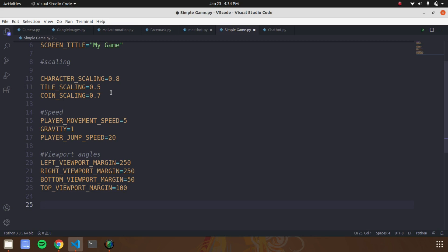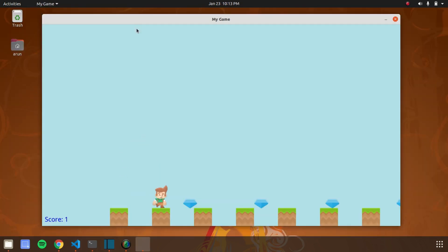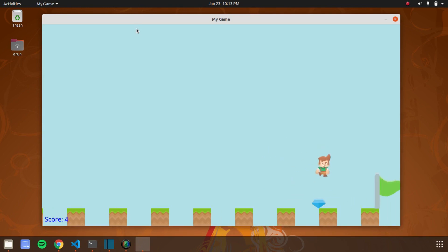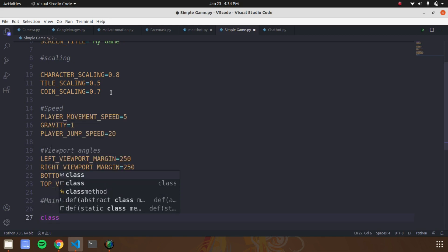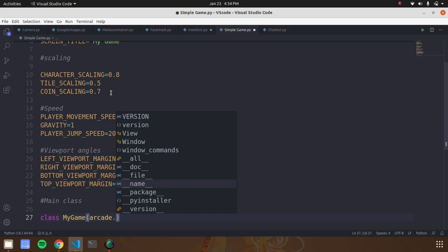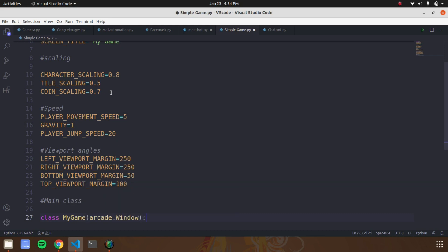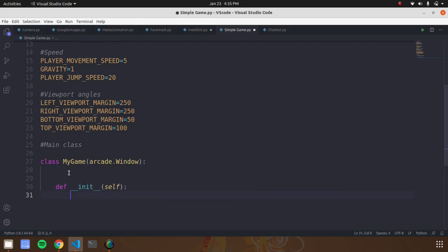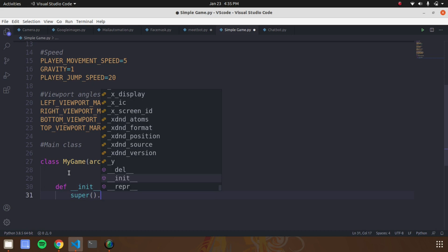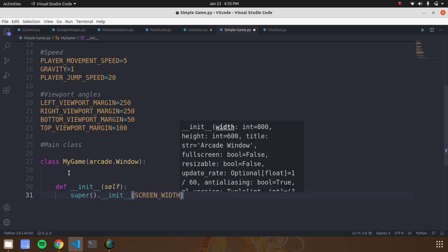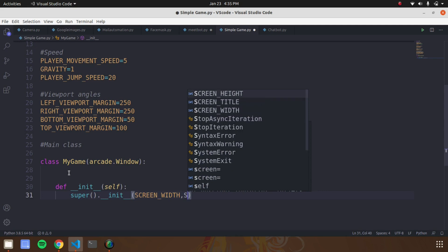The values given in the previous part are constant values — they will not change. If the character moves in the game the values will change according to the game scenarios. Now create a class called 'MyGame' — this is the main application class. Under this class we are going to create six functions, each assigned with some work. Declare a function called '__init__' and in this function we are going to call the parent class and pass the screen ratio values to set up the game environment.